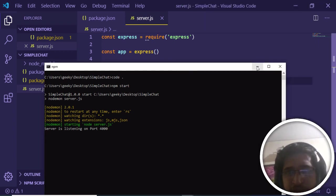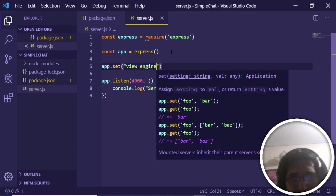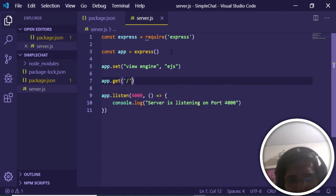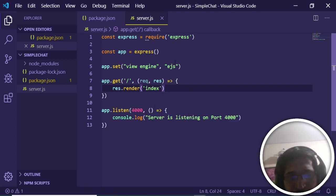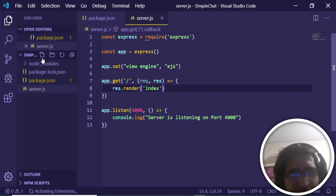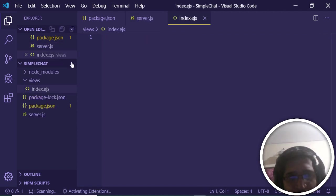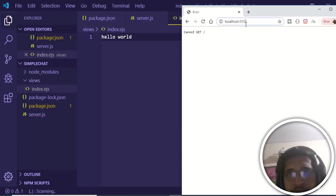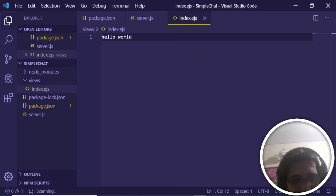Set the view engine to EJS with 'app.set view engine ejs', then add a home route — 'app.get' for the root path with a request and response, calling 'res.render index' to render the index.ejs template. Create a views folder and inside it create index.ejs. After reloading the server, 'Hello World' is printed out.